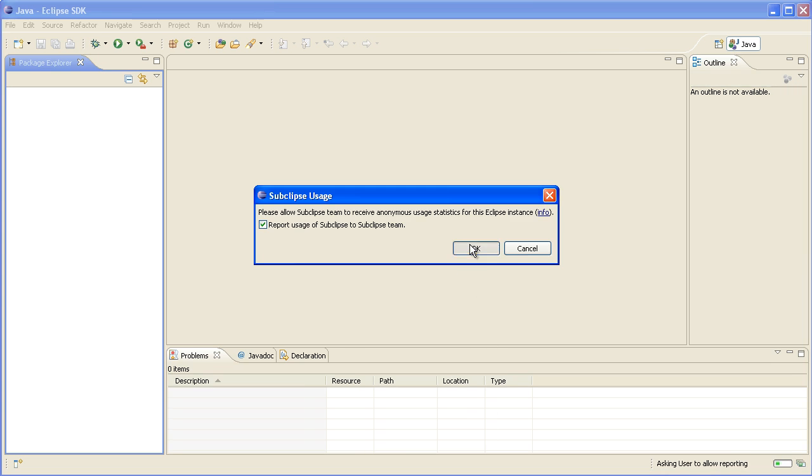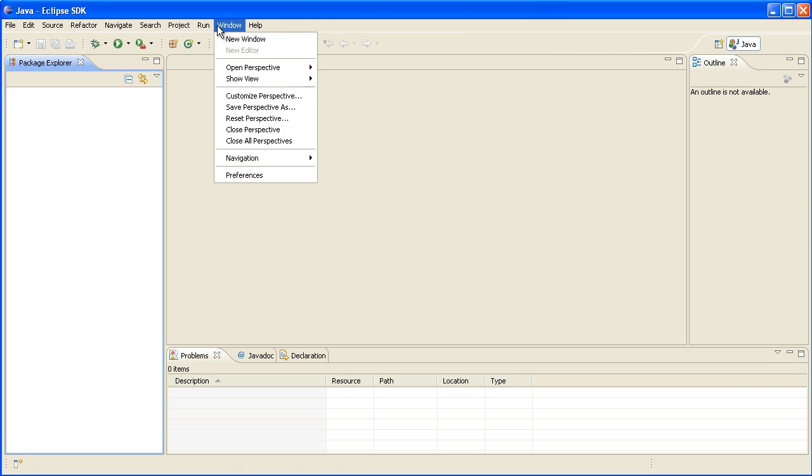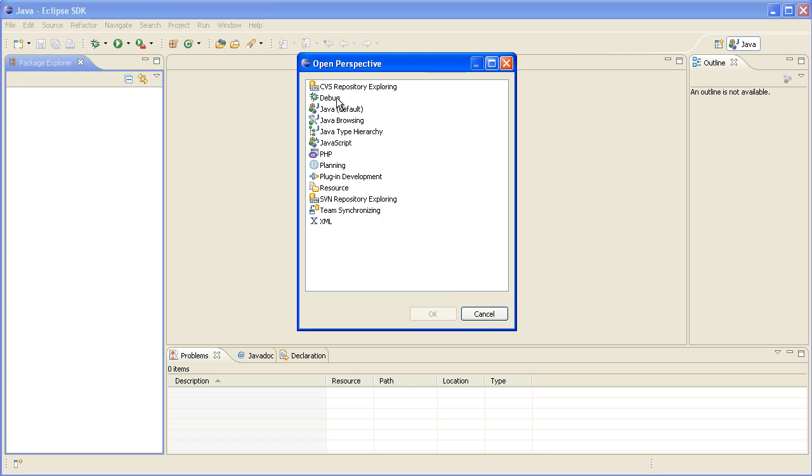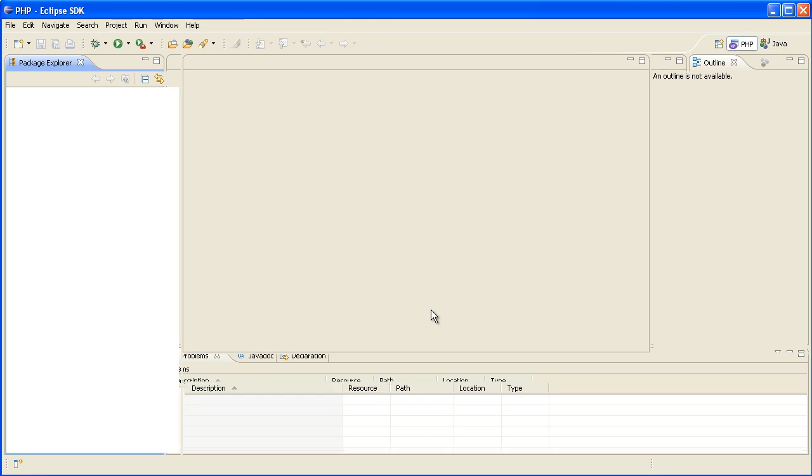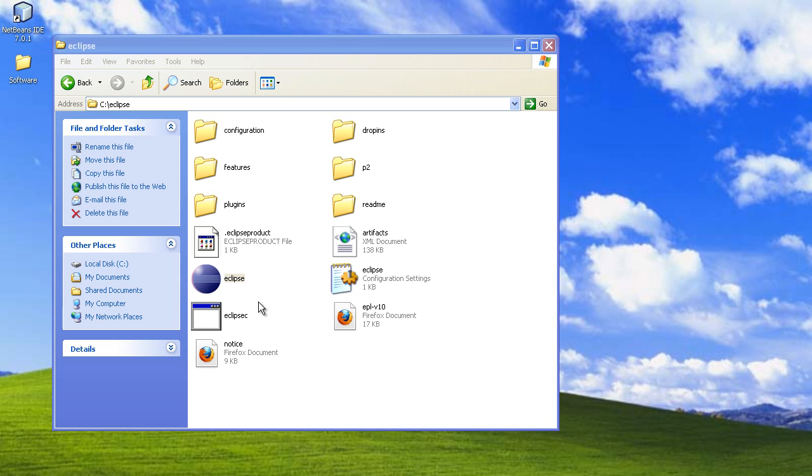And we'll just say okay, we don't care if they get a bit of information from our computer. Now if you go Window, Open Perspective, Other, you can change to the PHP perspective instead of the default Java one. So this is generally what we'd use for Joomla.